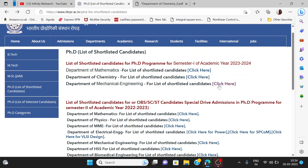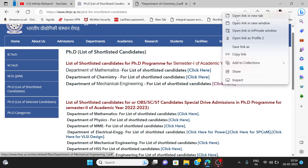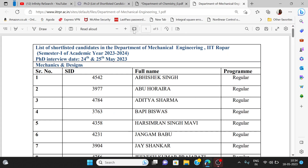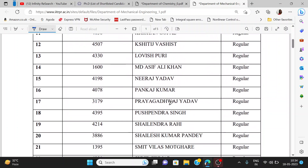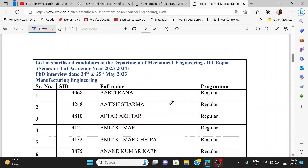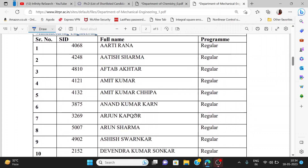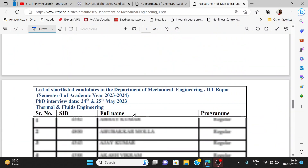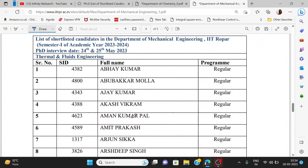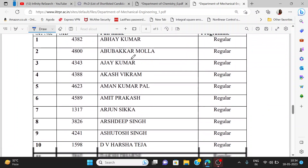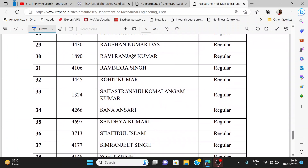Next, the list for mechanical engineering students — their interviews are going on from 24th to 25th May. The interview date is mentioned here. No separate letter will be sent; whoever is a selected candidate can go directly to IIT for the interview. Almost all different departments, including thermal, fluid, energy, and others, are mentioned here.